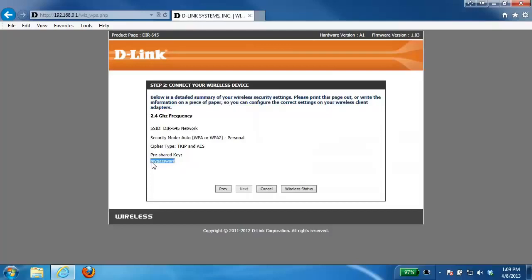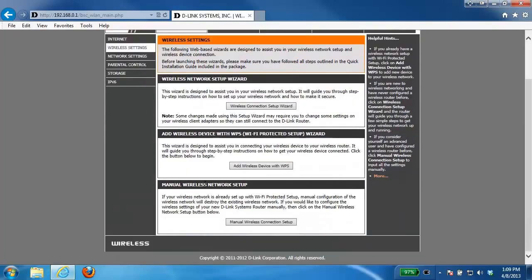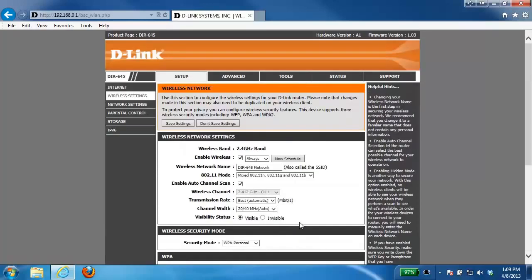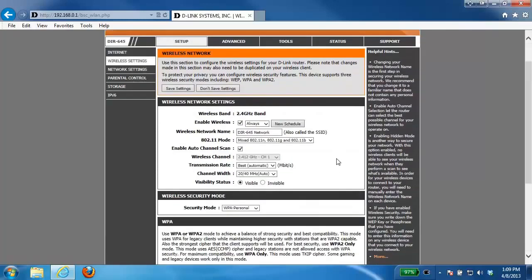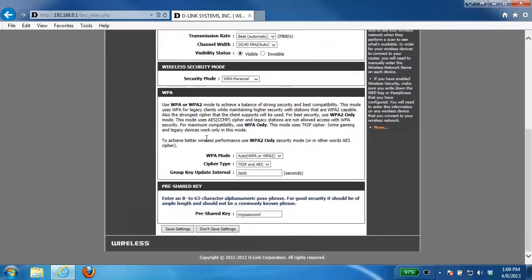The second way is from the Setup and Wireless Settings section. Underneath the Manual Wireless Network Setup, you want to go into this section. From here all of your wireless settings will be shown. Under the Wireless Network Settings section, just scroll down to your pre-shared key and your password should be shown here.